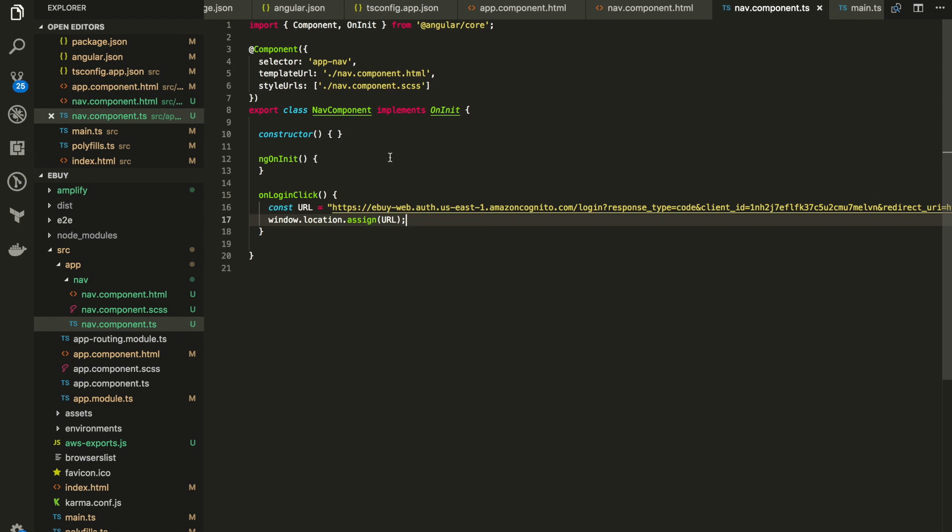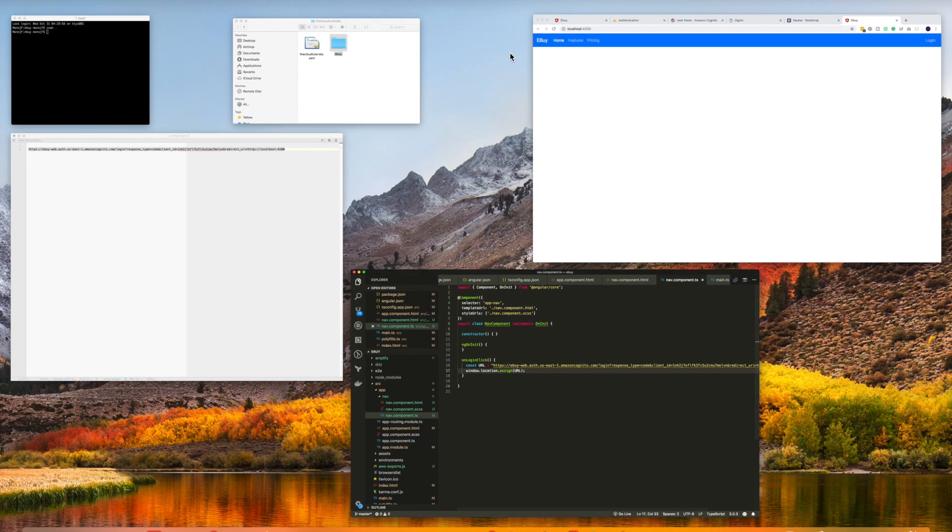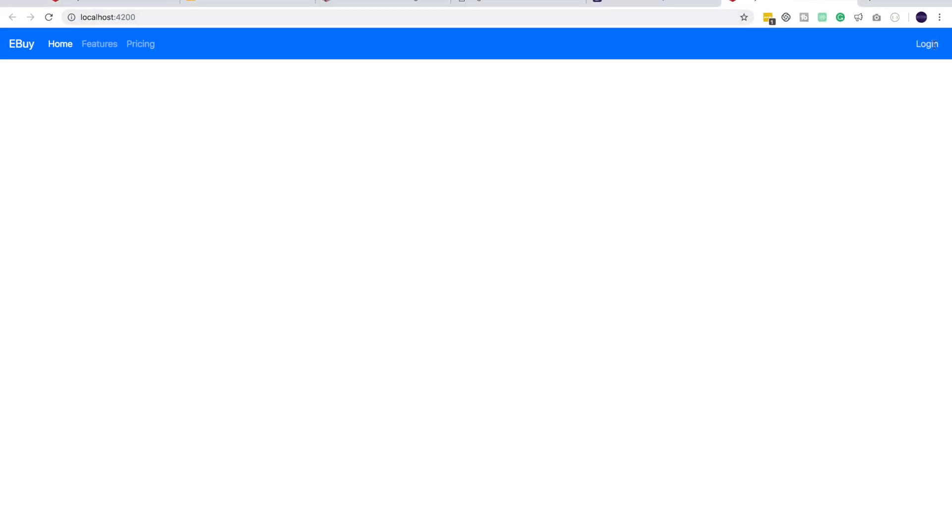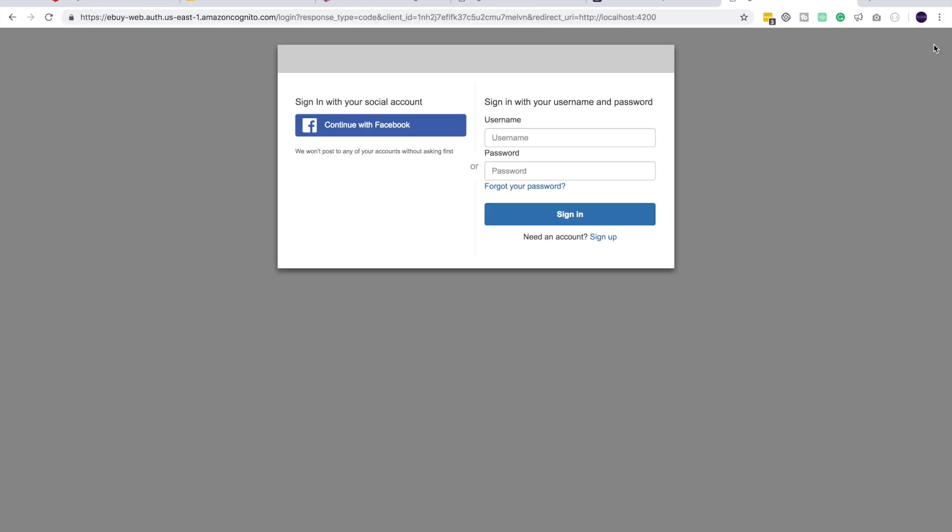Now guys, I will add this code into a GitHub repo so you guys can also refer this. Let's go to our localhost and try to click login. Yes, it did redirect. Indeed. Very nice.